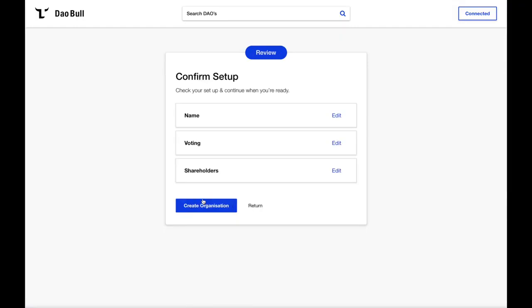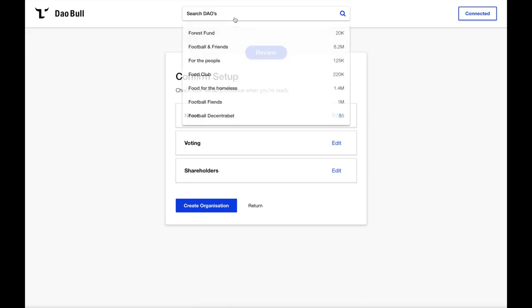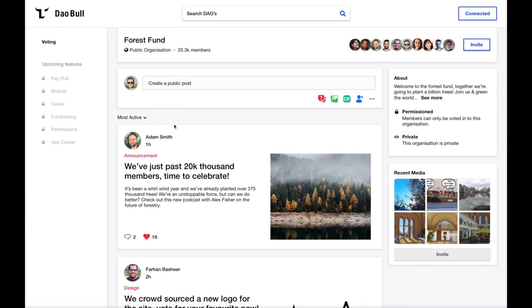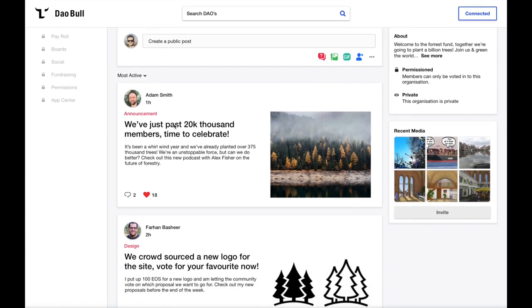Finally, we're asked to review our settings, but instead of going through the initial onboarding process, I suggest that we time travel together. Let's imagine we've jumped two years into the future and take a look at how the Forest Fund is doing. Here we land on the Forest Fund's homepage, and we can see the community has grown to over 20,000 members, and that they're celebrating this achievement in the feed, whilst also discussing new logo and investment proposals.